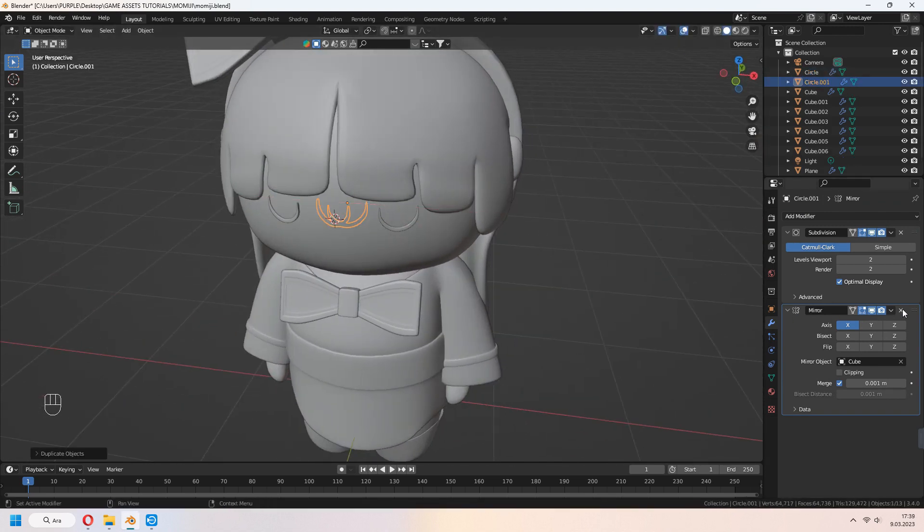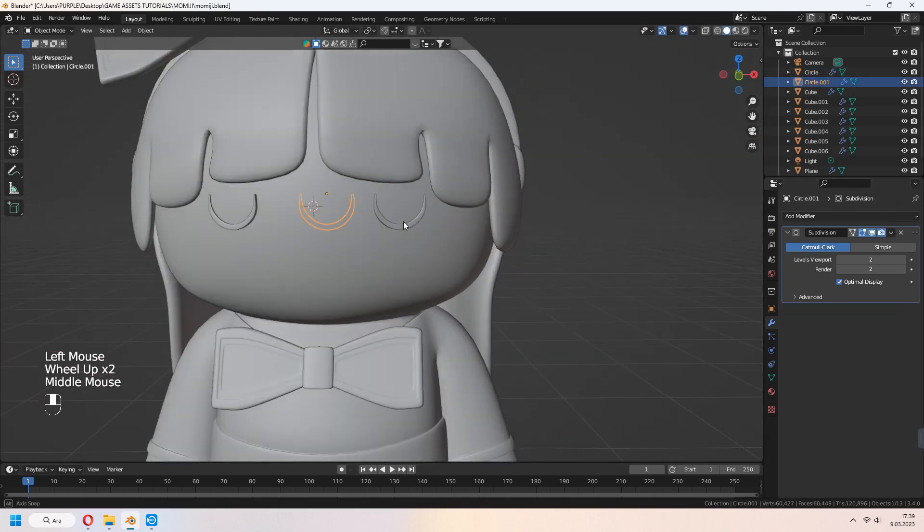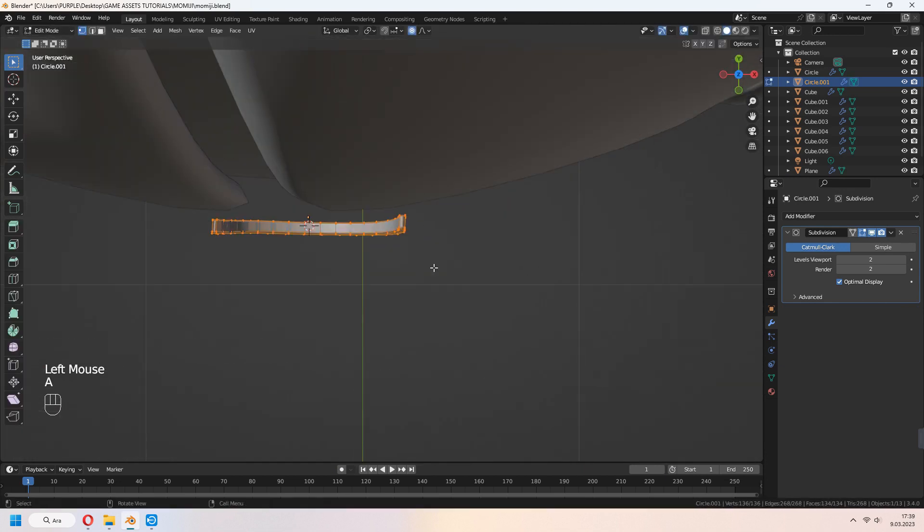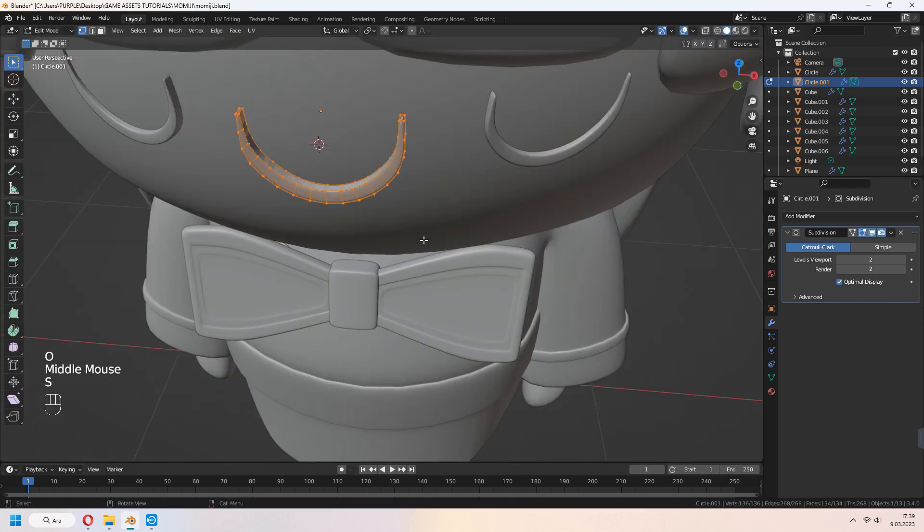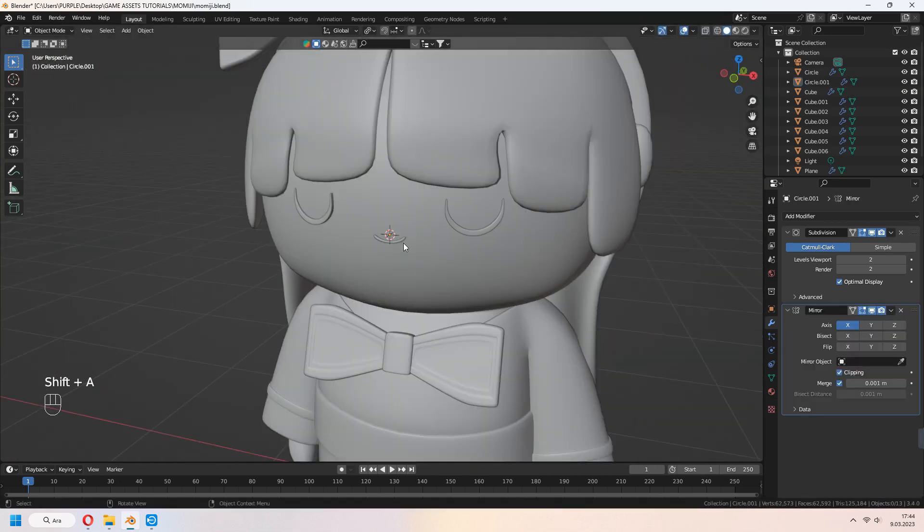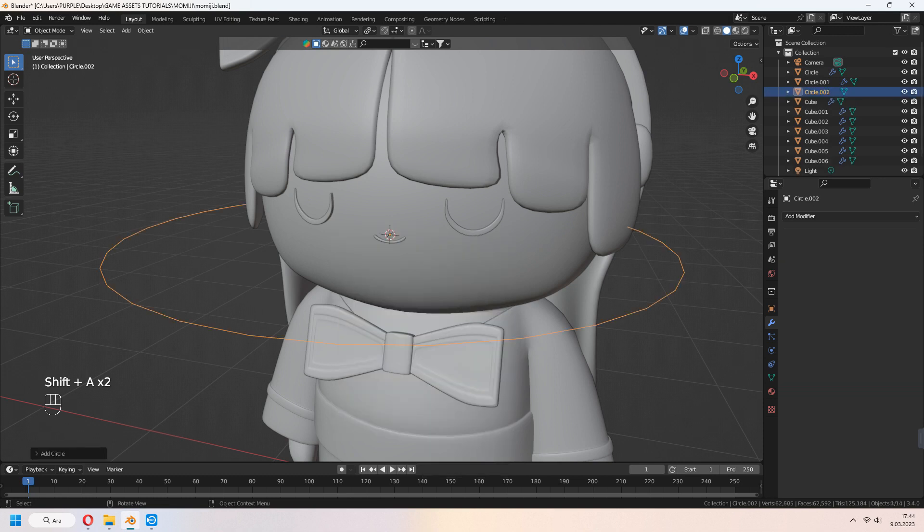Let's make the mouth. Shift D to duplicate your eye. Delete mirror modifier and scale it. Let's make cheeks and nose.